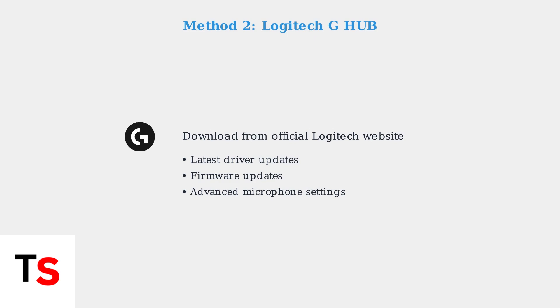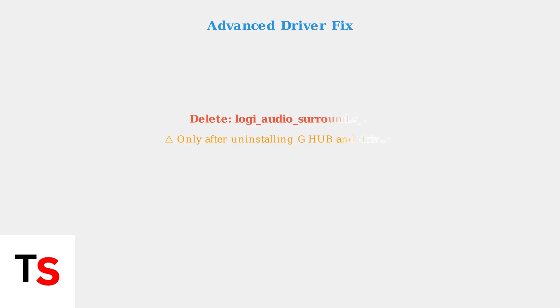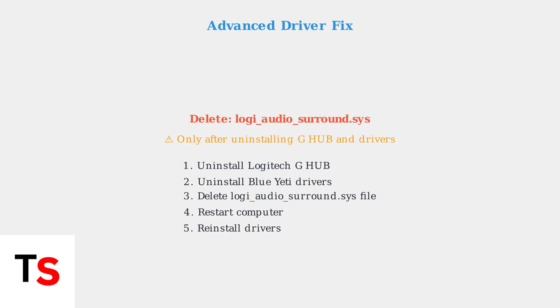For persistent issues, some users have success with an advanced fix. After uninstalling G-Hub and Drivers, delete the logiaudiosurround.sys file, then restart and reinstall.